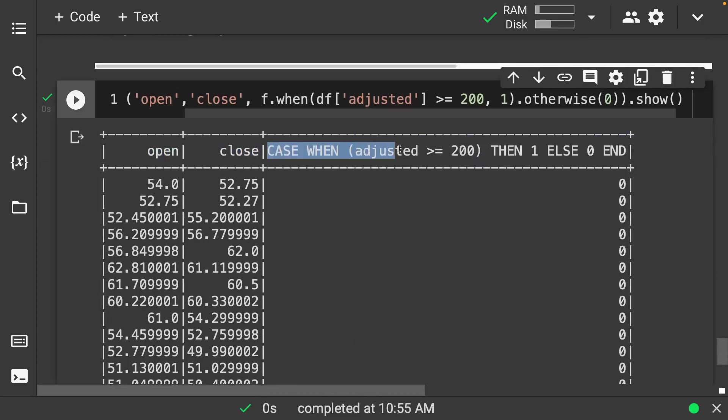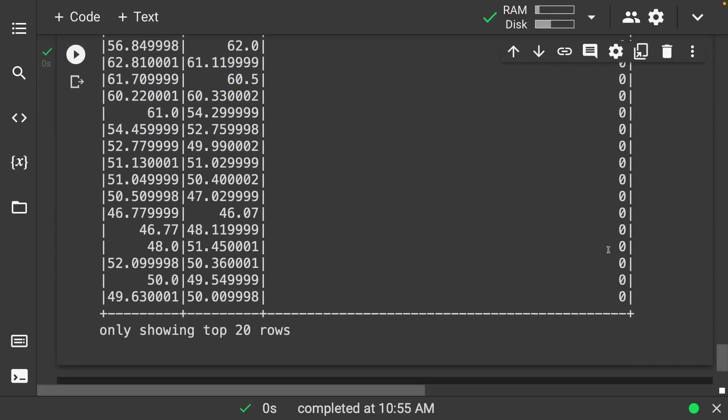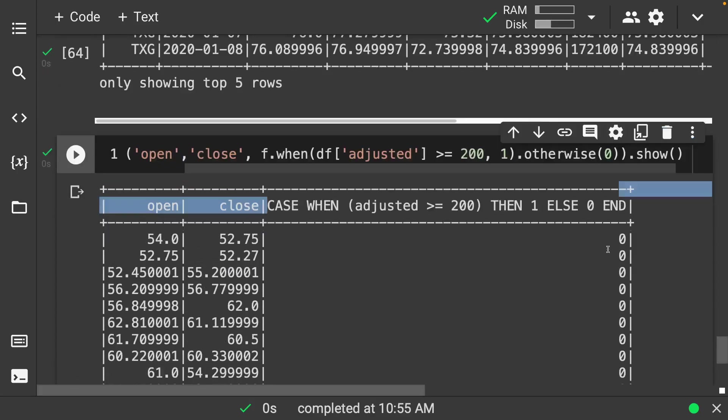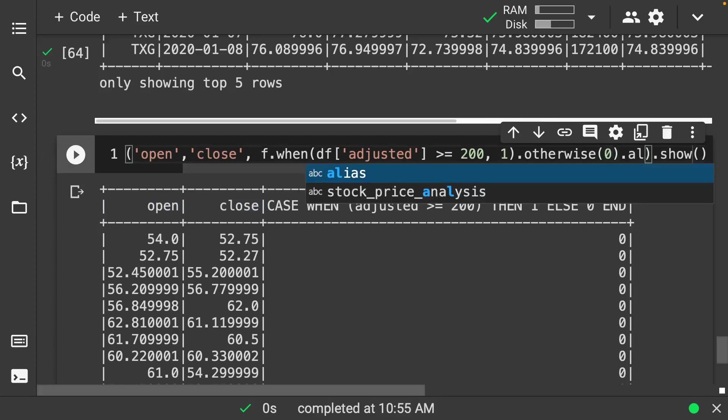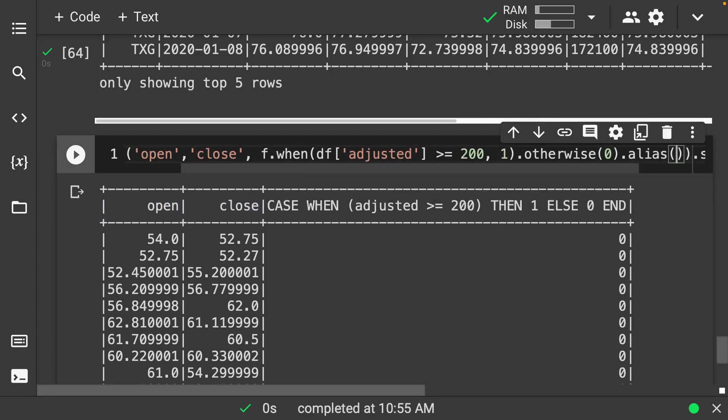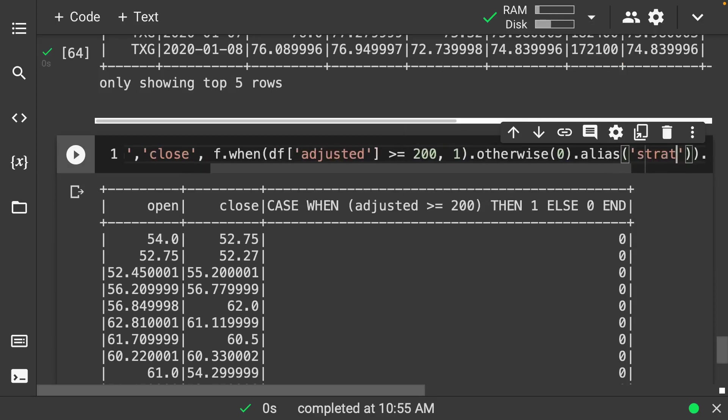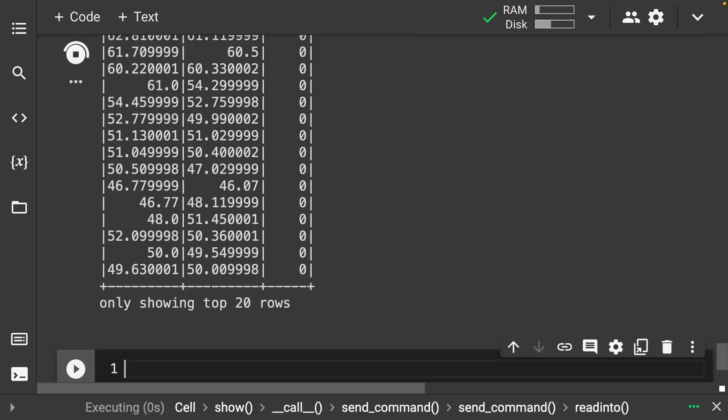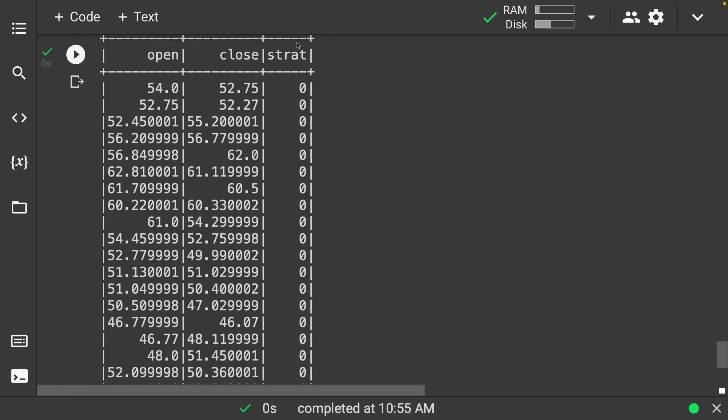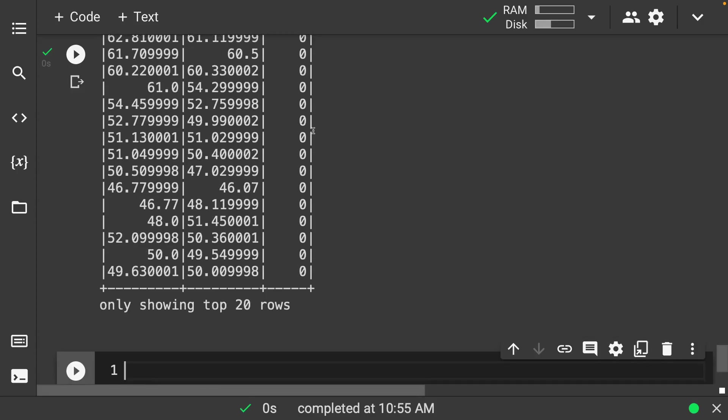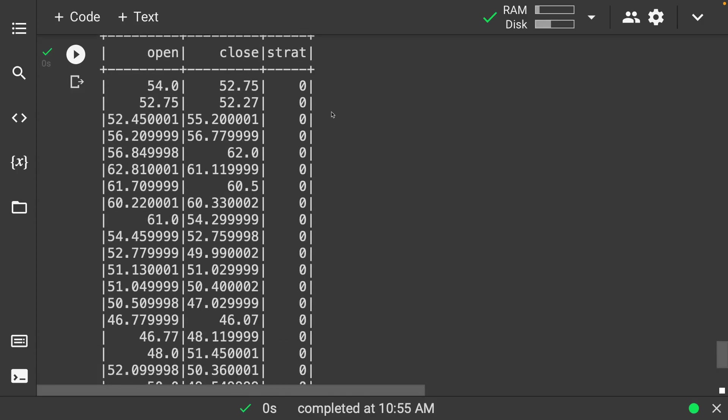And so here you can see here that this actually creates up a nice case for us. Case when adjusted is greater than 200, then one else zero. So it kind of tells us what that is. And we could always go about aliasing this, and let's say that we want it as strat for strategy. And then we have our nice strategy here. So then you can put this into your algorithm or anything else.